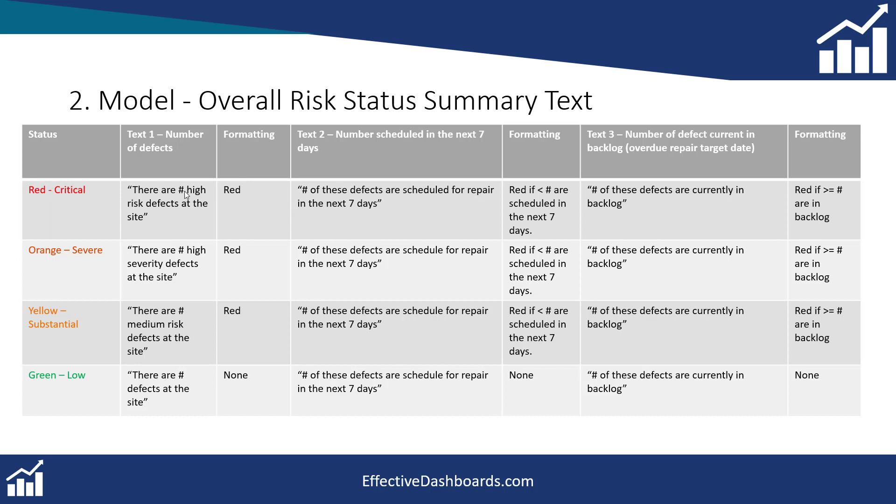There are two, four, whatever number of high risk defects at the site. And then the next one is going to be there are hashtag high severity defects at the site and then this one is going to be medium risk defects at the site. So you can see here this is the text we're going to generate.